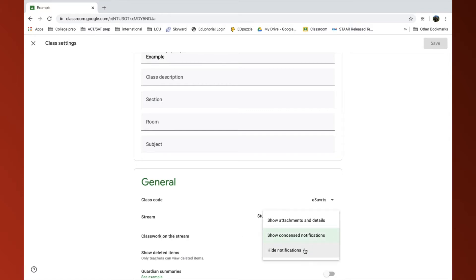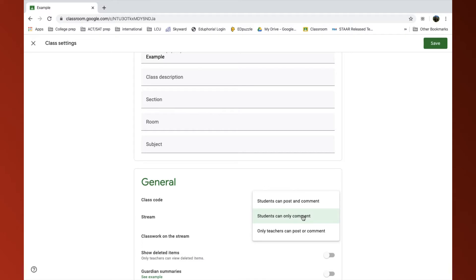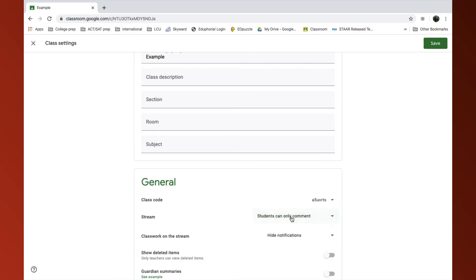I want to hide notifications in the stream. While I'm down here, I also want to probably click on Stream and either click Only Teachers Can Post or Comments or Students Can Only Comment. So I'm going to click Students Can Only Comment and save it.